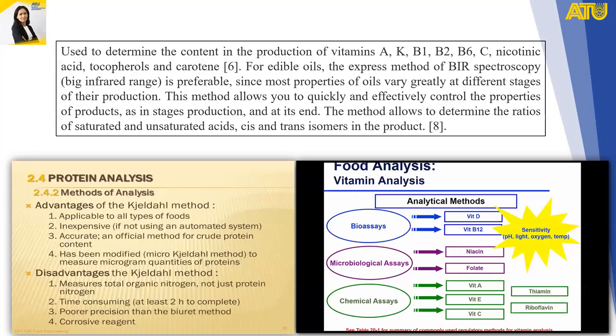Spectroscopic methods are used to determine the content of vitamins A, K, B1, B2, B6, C, nicotinic acid, tocopherol, and carotene in food products. For edible oils, express methods using near-infrared spectroscopy are preferable, since most properties of oils vary greatly at different stages of production. These methods allow quick and effective control of product properties both during production and at its end.